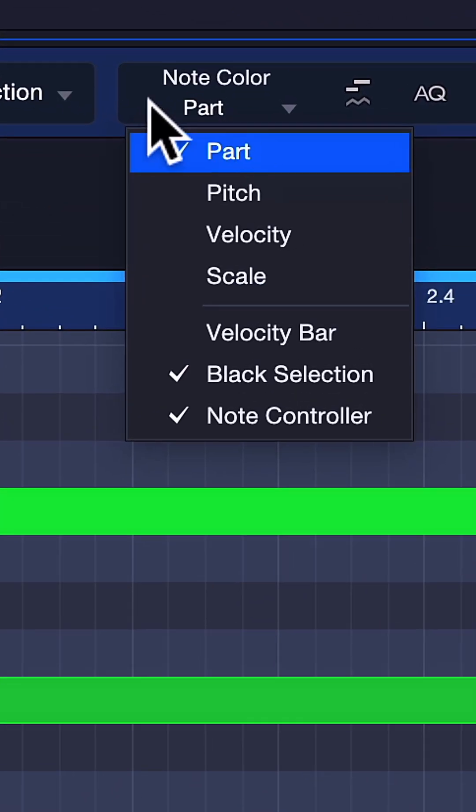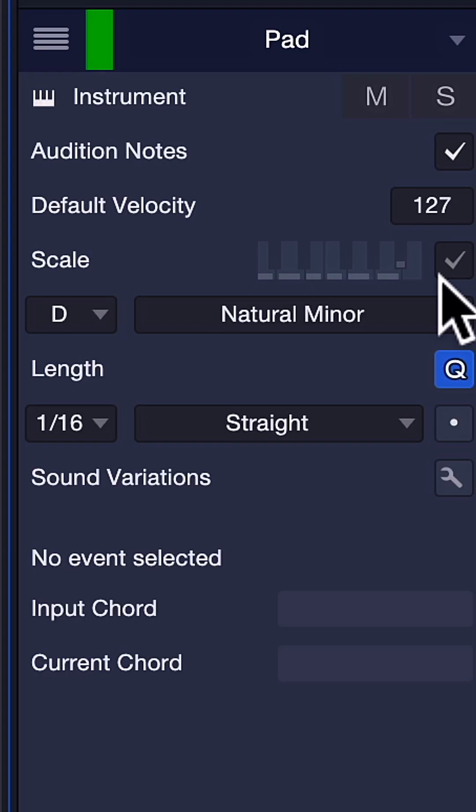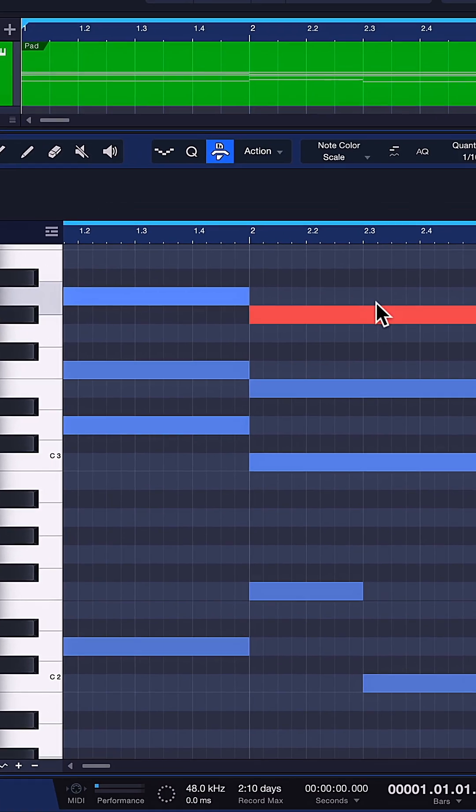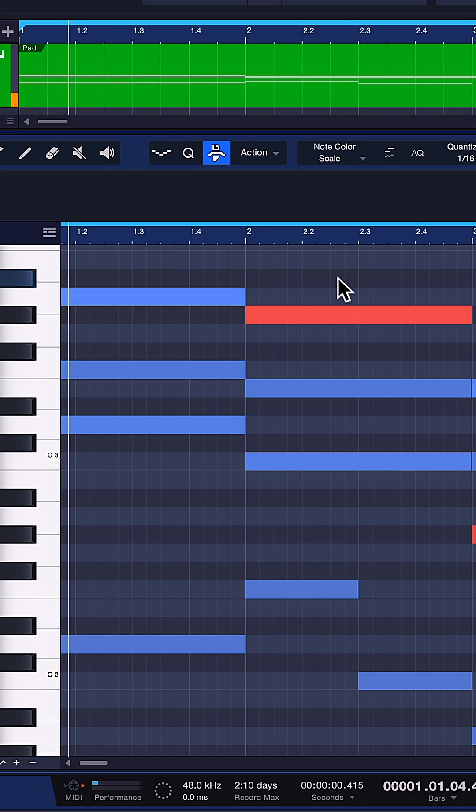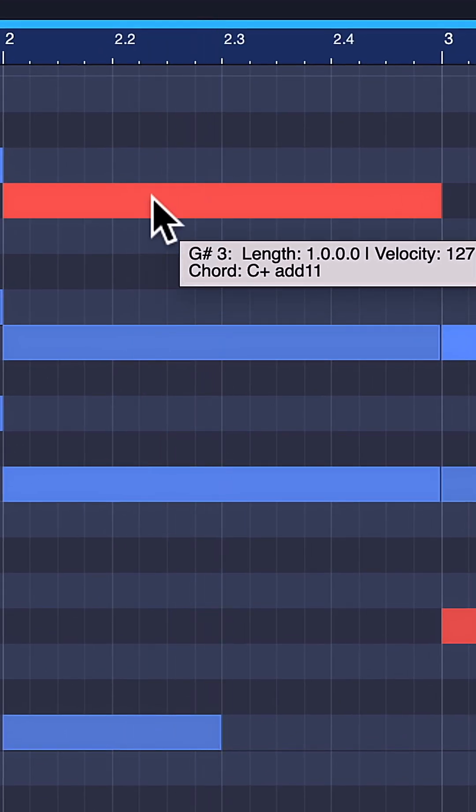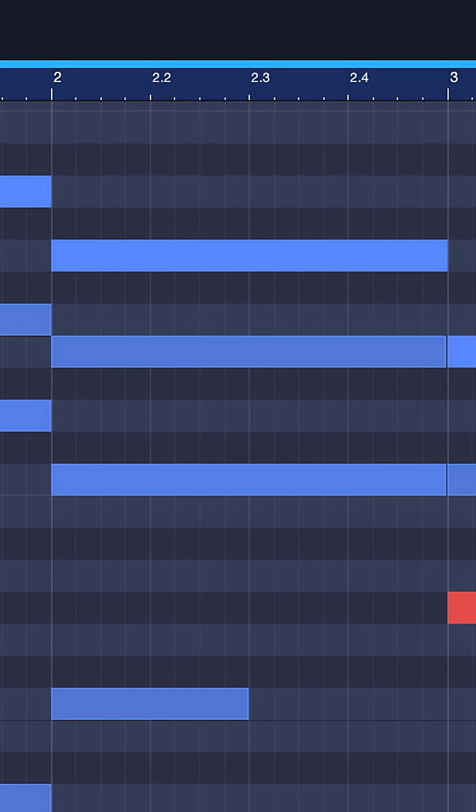The color of the note events can now be switched to scale. When you have a scale selected here, this makes it much easier to instantly detect notes that are not part of it because they will be colored in red. This makes it super easy to correct notes.